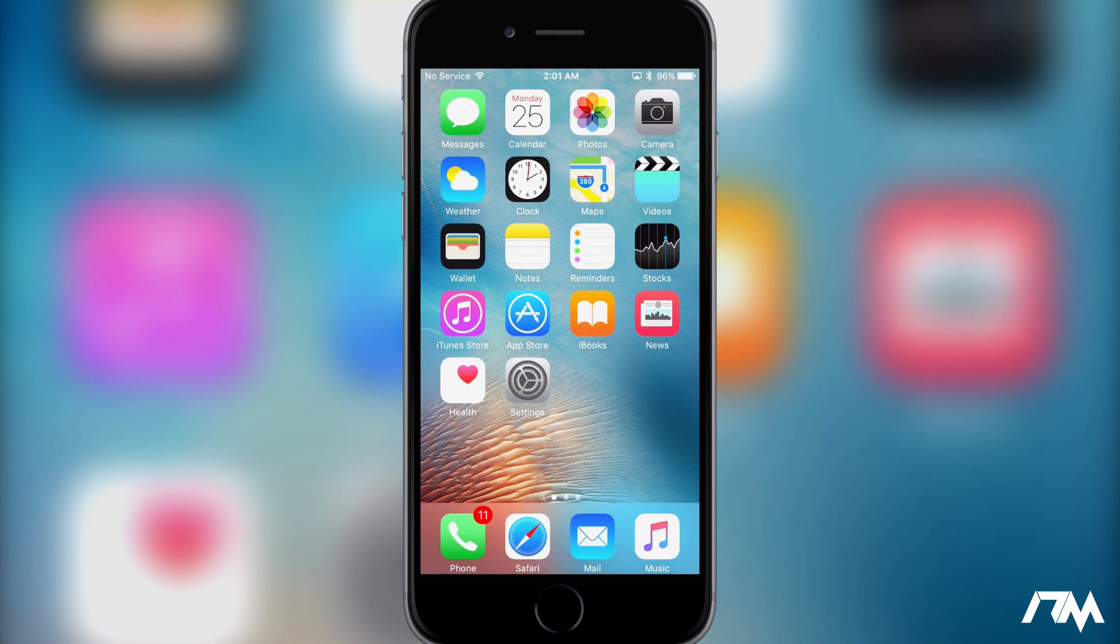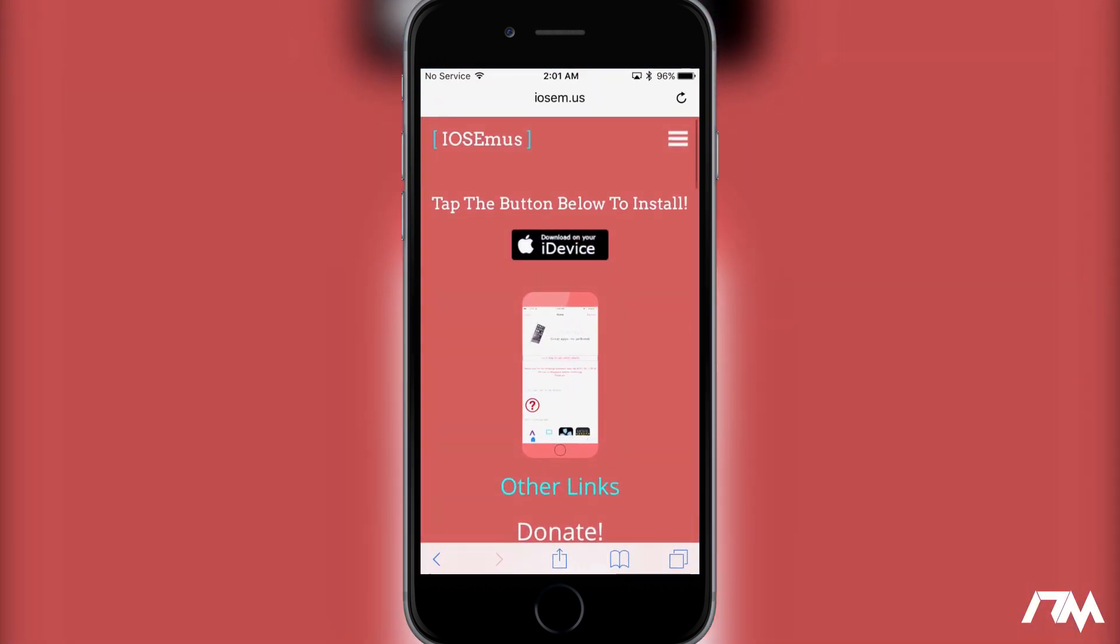All right, so the first thing you guys are going to want to do is go into Safari and go ahead and go to this website. I will leave the link for it down in the description. Just go ahead and download on your device the black button with the Apple logo in it, so we'll click on that.